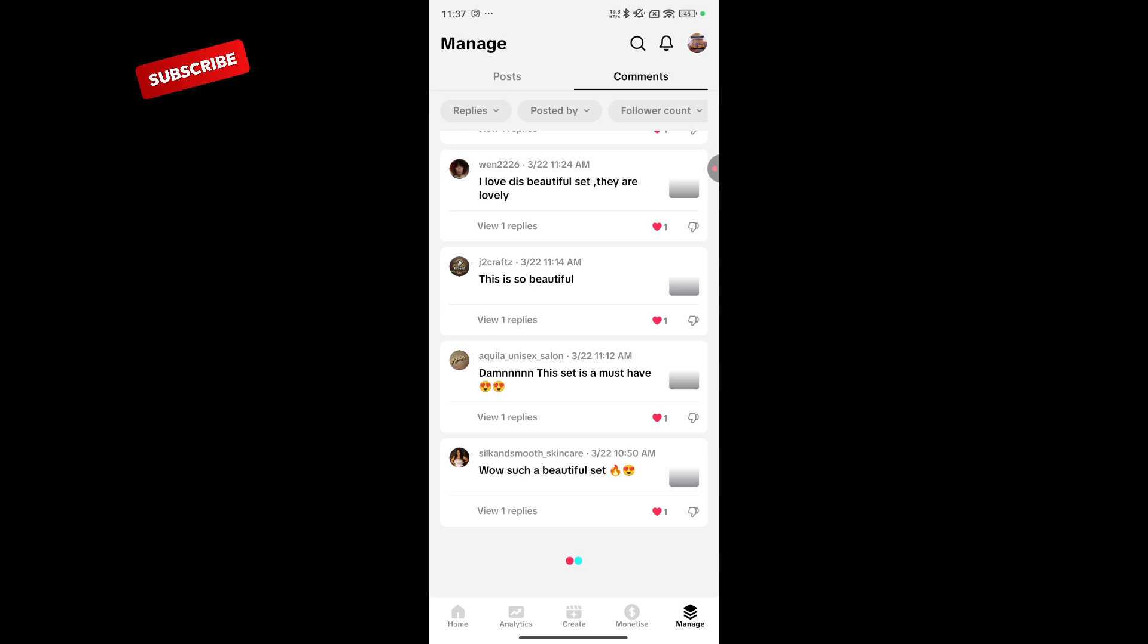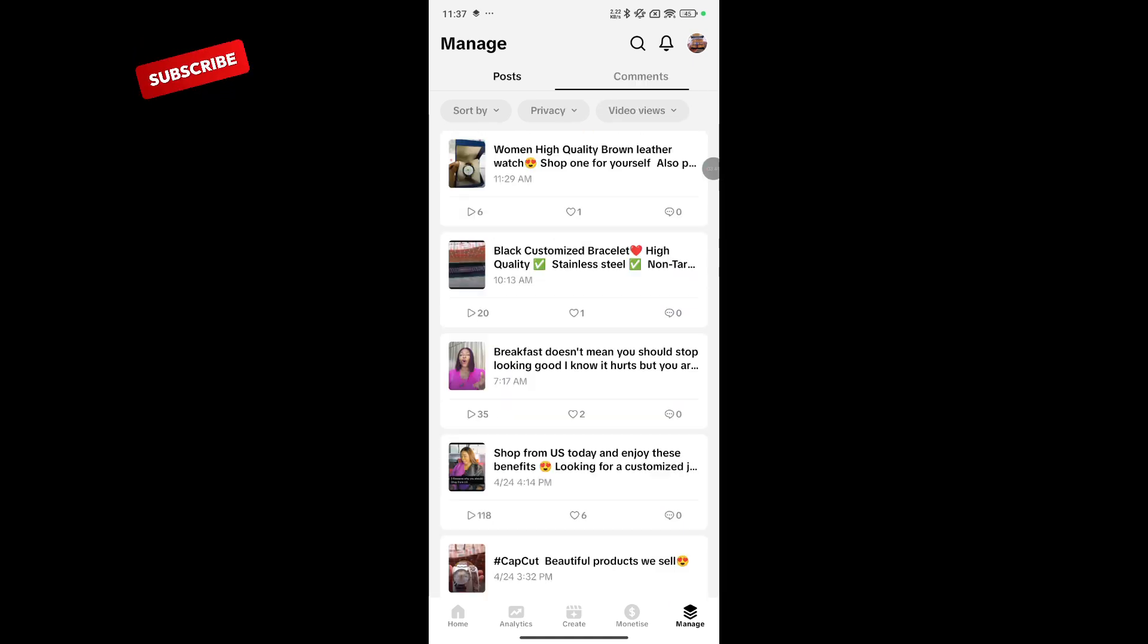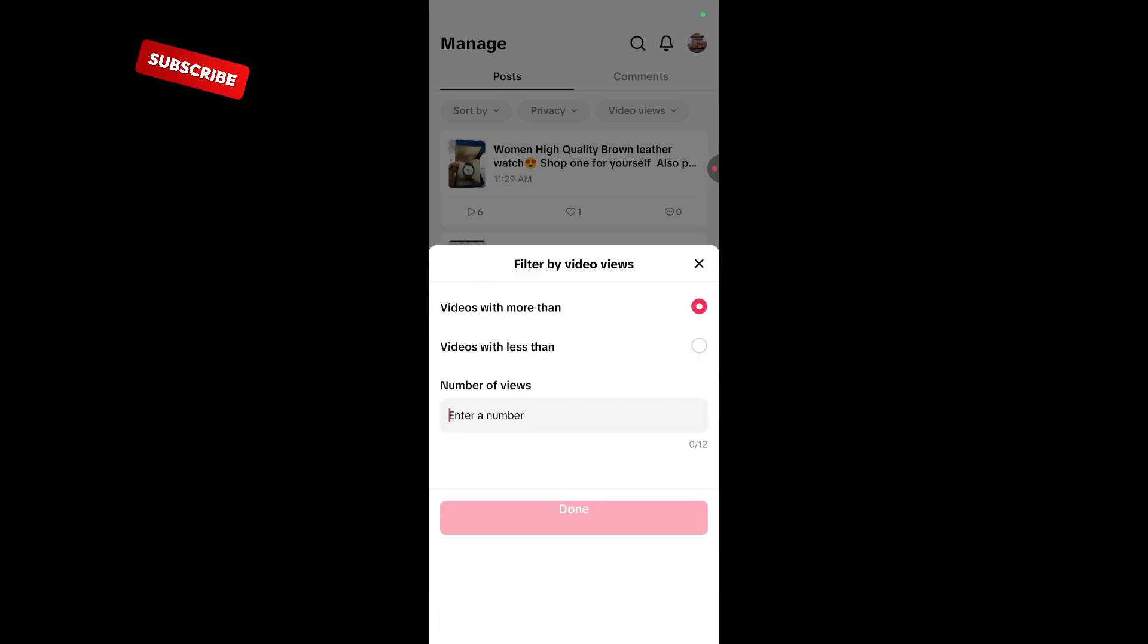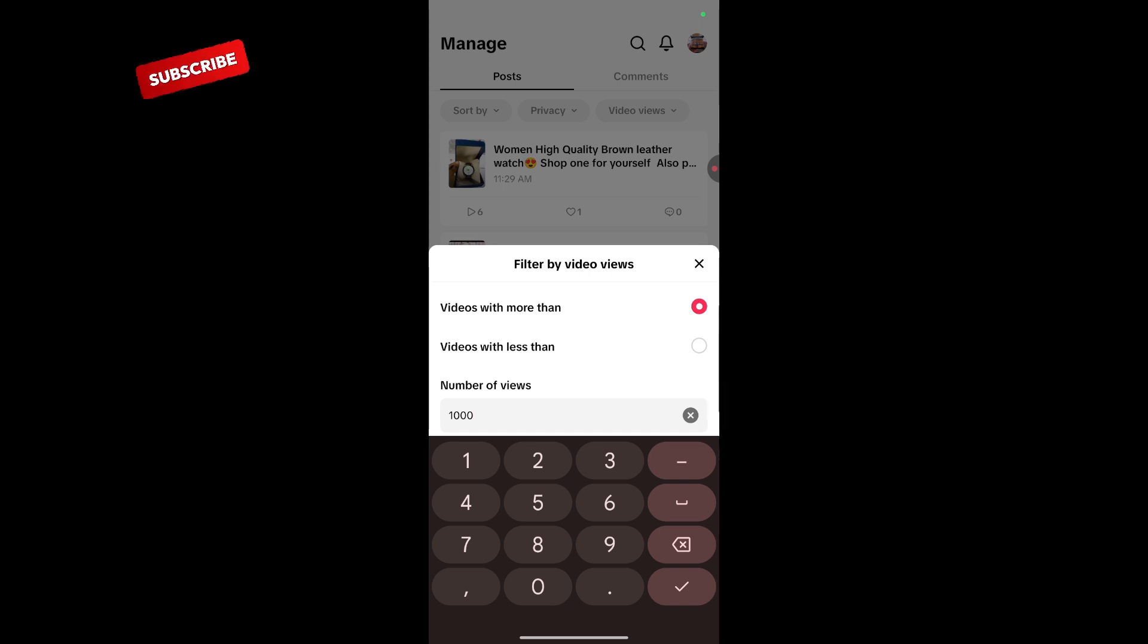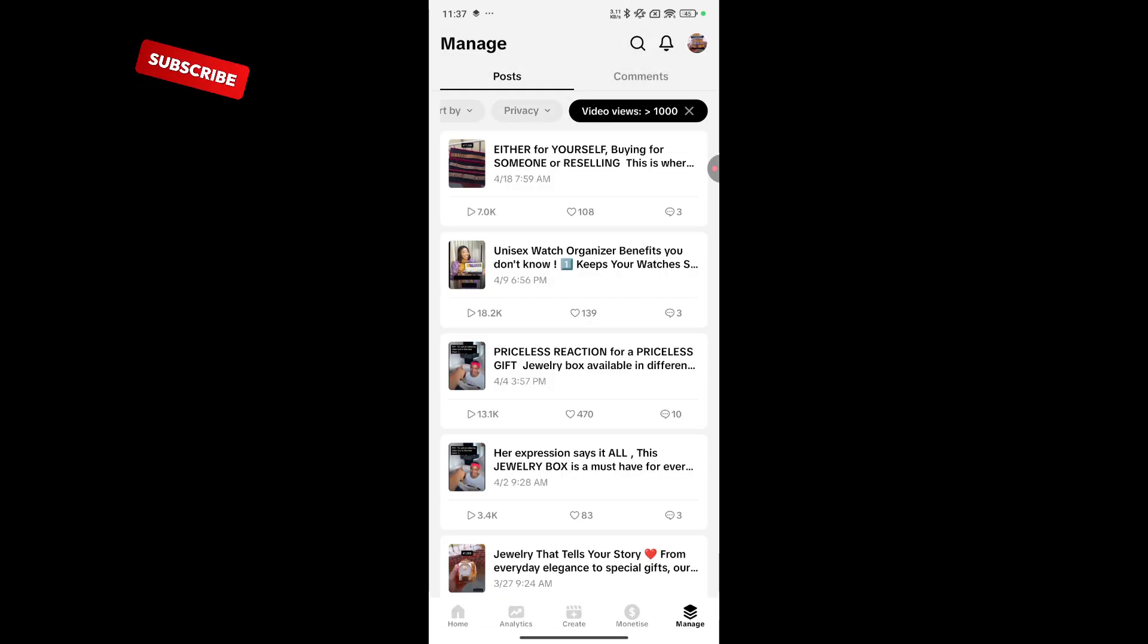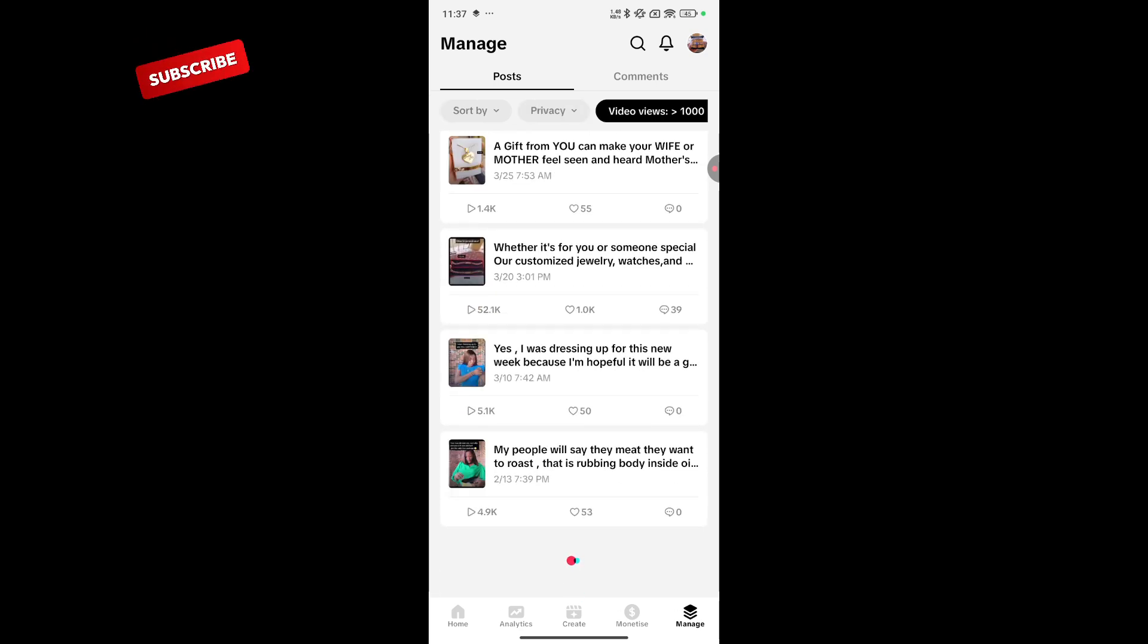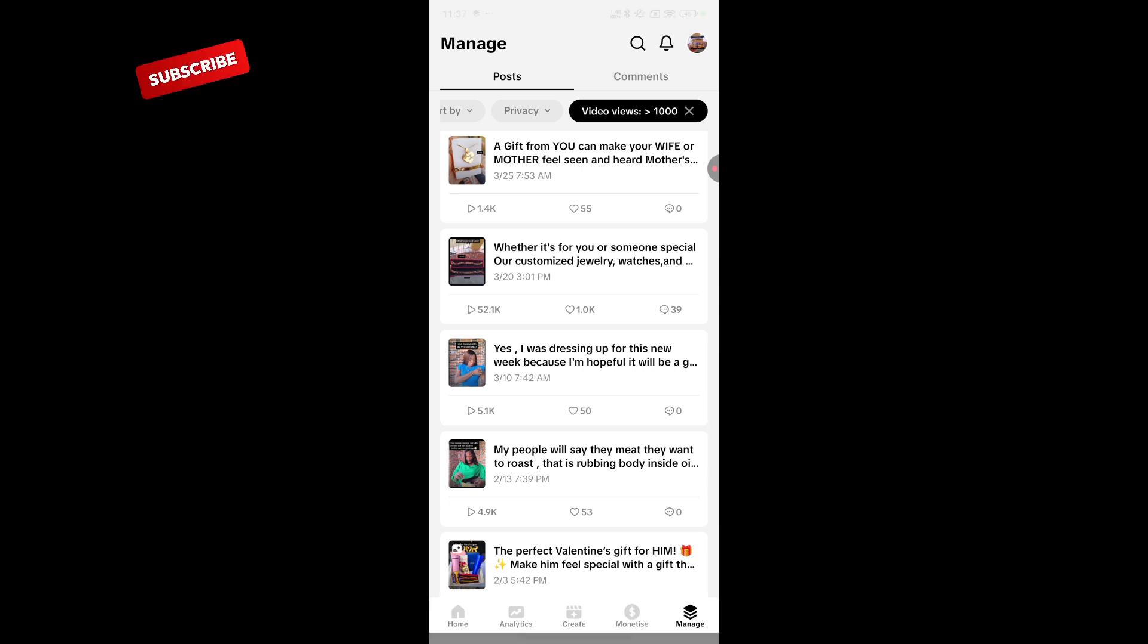Next, you can check your post. You can screen with video views. Let's say I want to check views of above 1,000 views. Click on done. And it's going to bring in videos greater than 1,000 views. These are videos that are above 1,000. So you can check based on views.